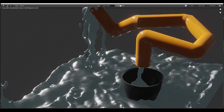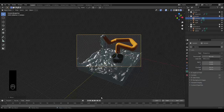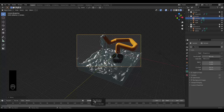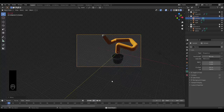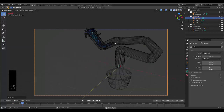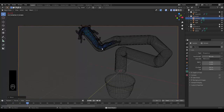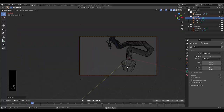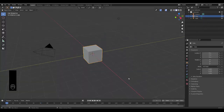Hi guys, at the end of this tutorial we'll create a water simulation where we get water to travel through a pipe into a cup. If we press play and go into wireframe mode you can see the water pouring through the pipe. Please don't forget to like and subscribe.